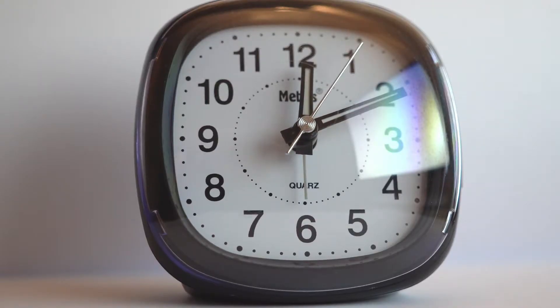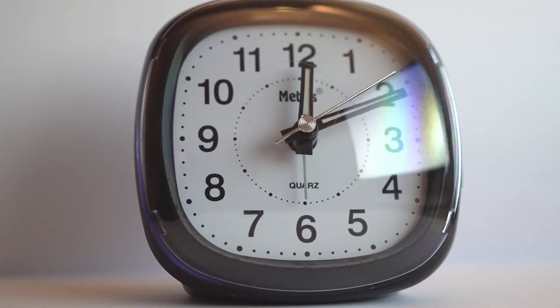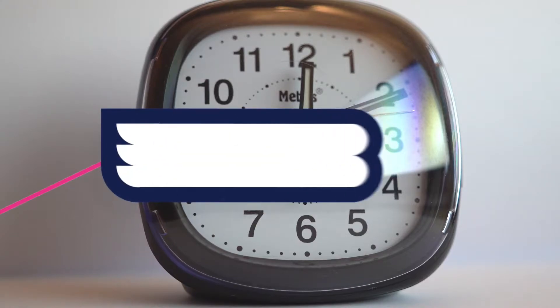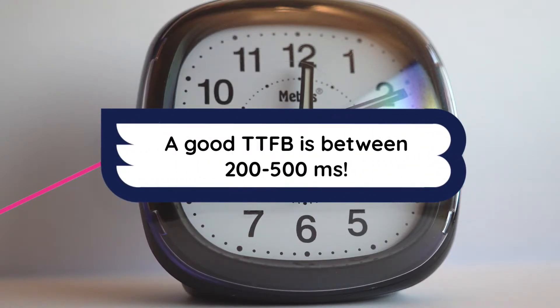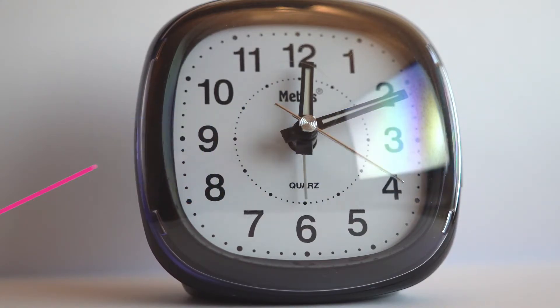TTFB, or Time to First Byte, is the amount of time it takes for a browser to receive the first byte of data from a website's server. The faster your website's TTFB is, the better, because site resources and data will load and appear to visitors more quickly.